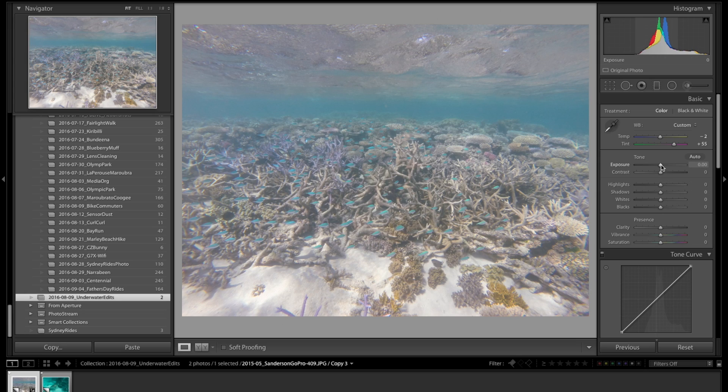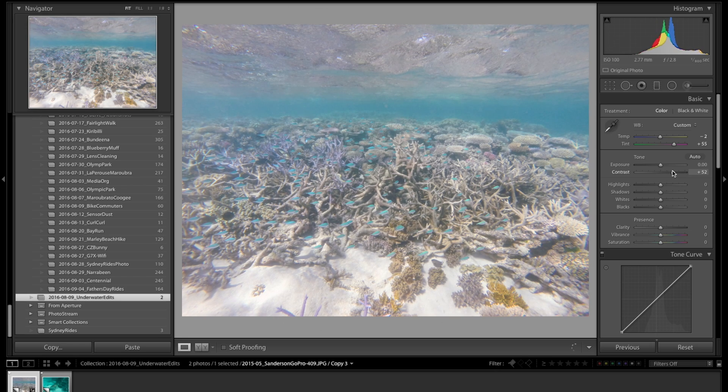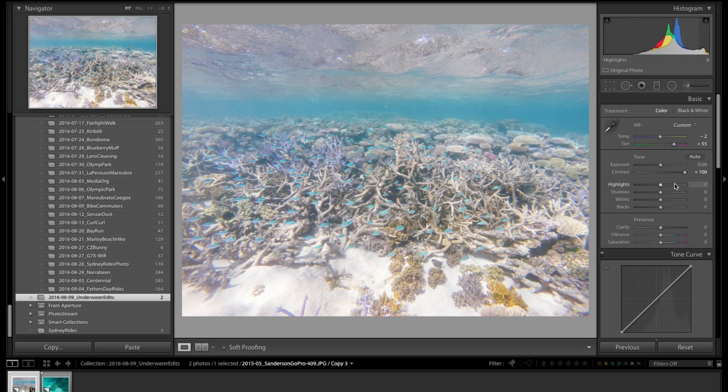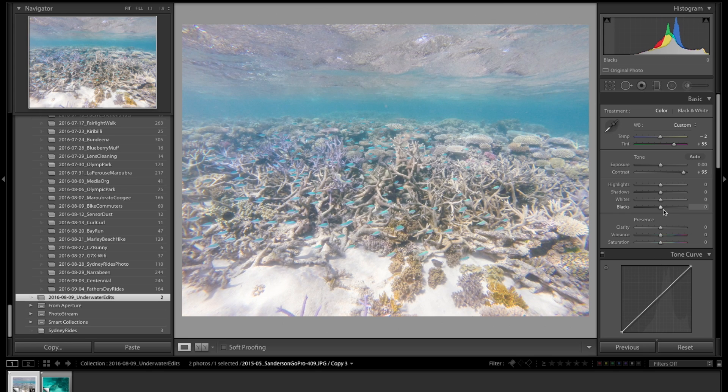The next step after we've done the white balance is to look at the exposure of the image. This one actually looks pretty good straight out of the camera, so I'm not going to touch that. But I am going to come down here to the contrast and bring that up. As I slide to the right, I'm waiting for it to feel like it's too much. I like what it does to the image—it gives me some more shadows and makes it pop without distorting too much of the quality. It does bring the whites a little bit high, but I can fix that later.